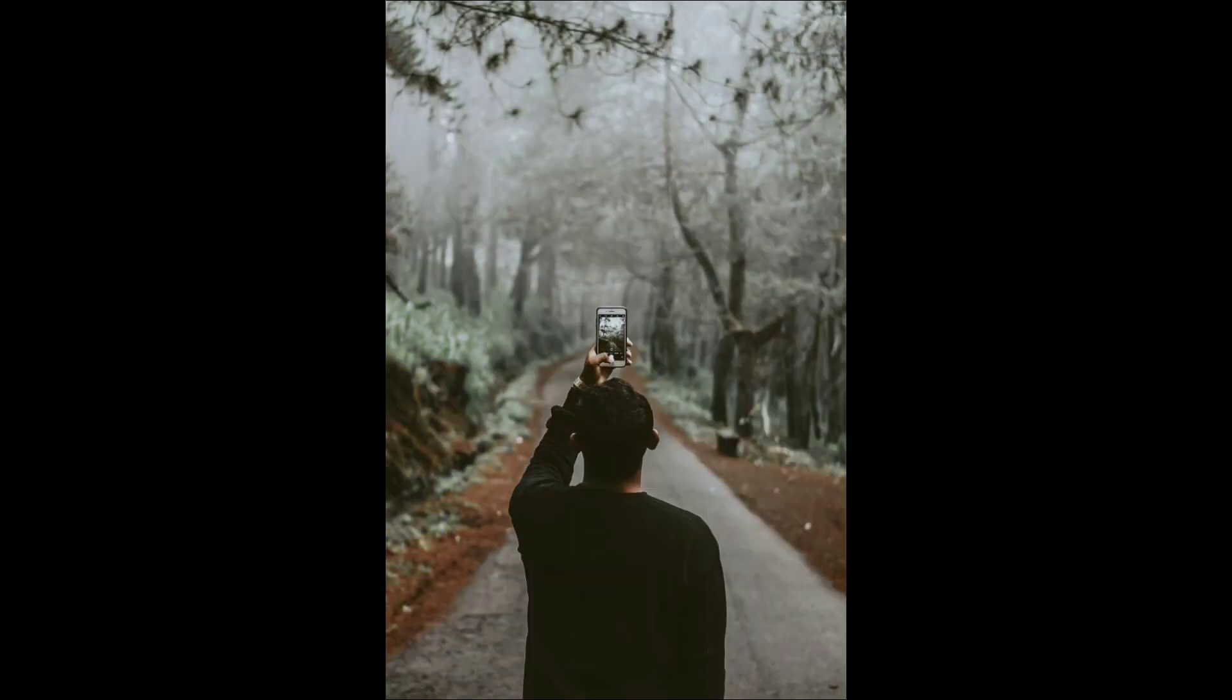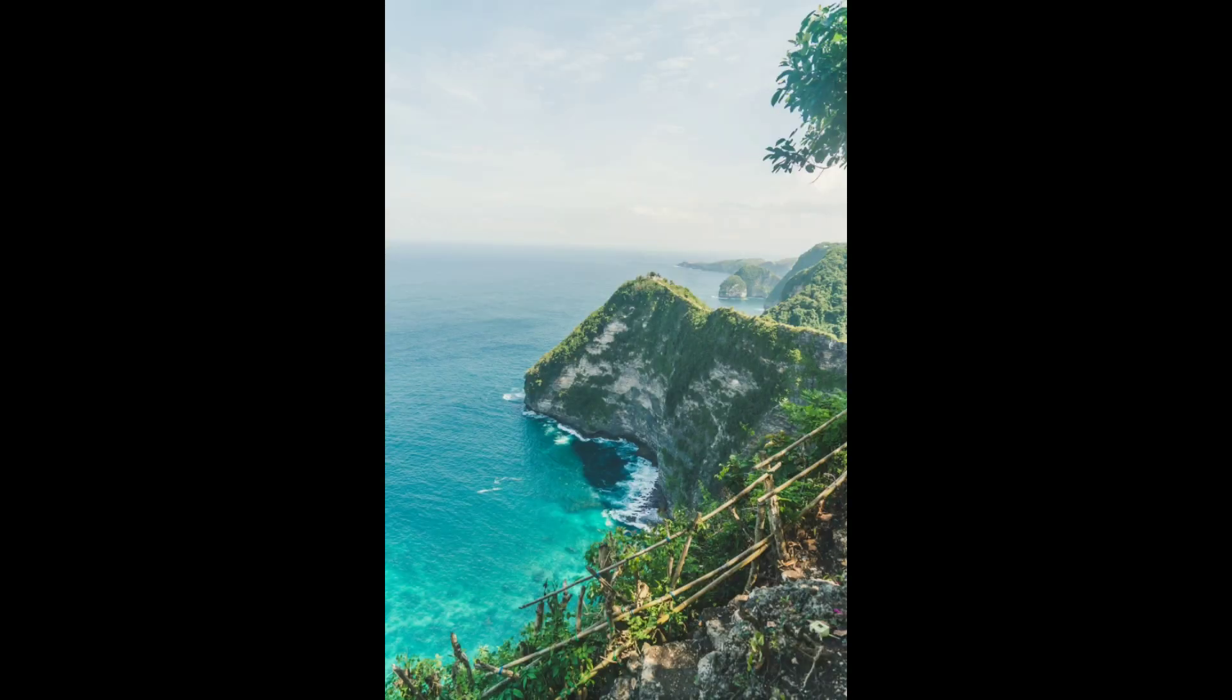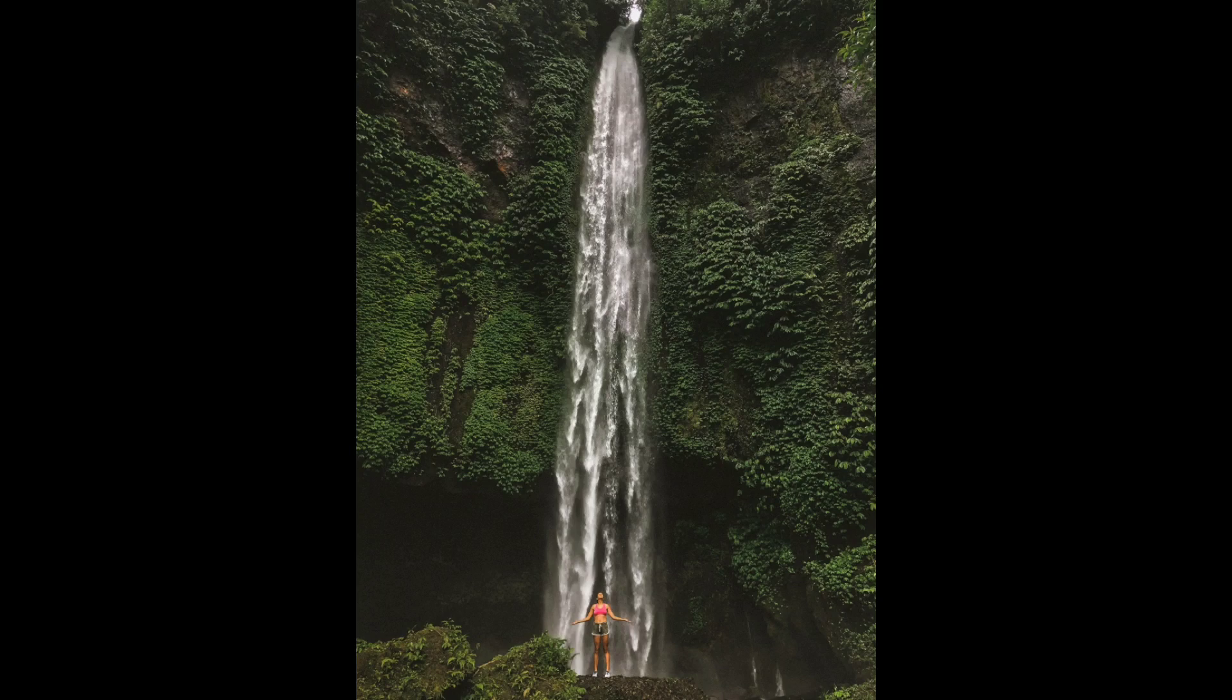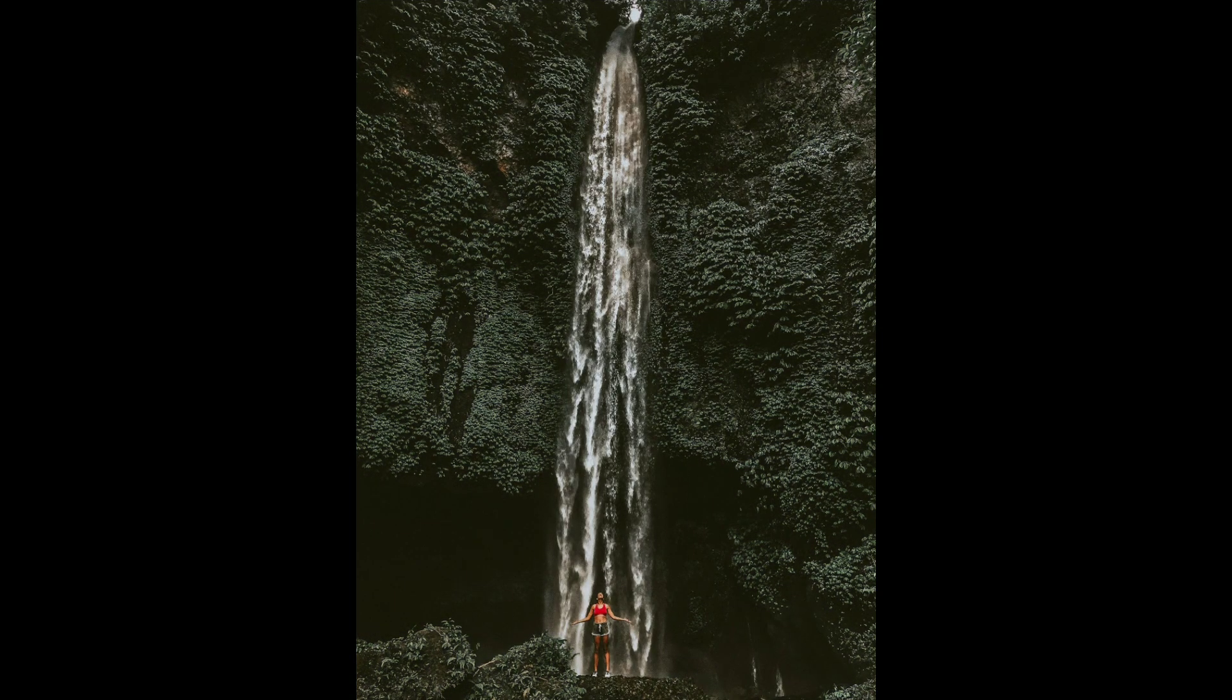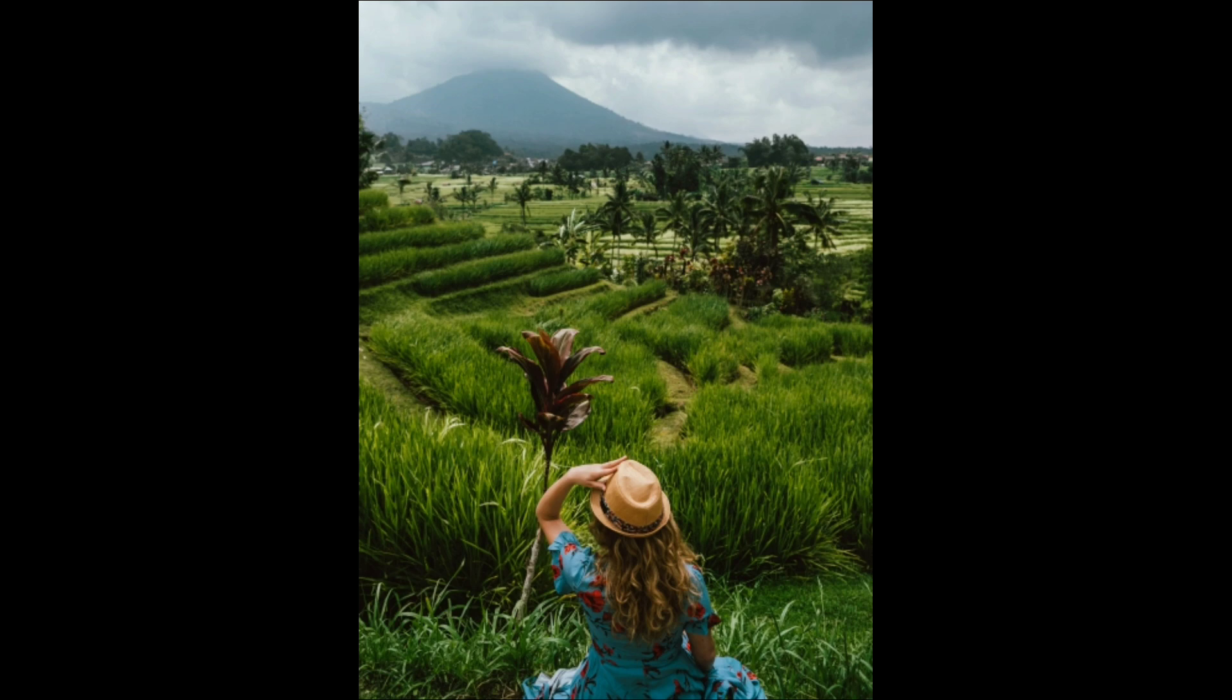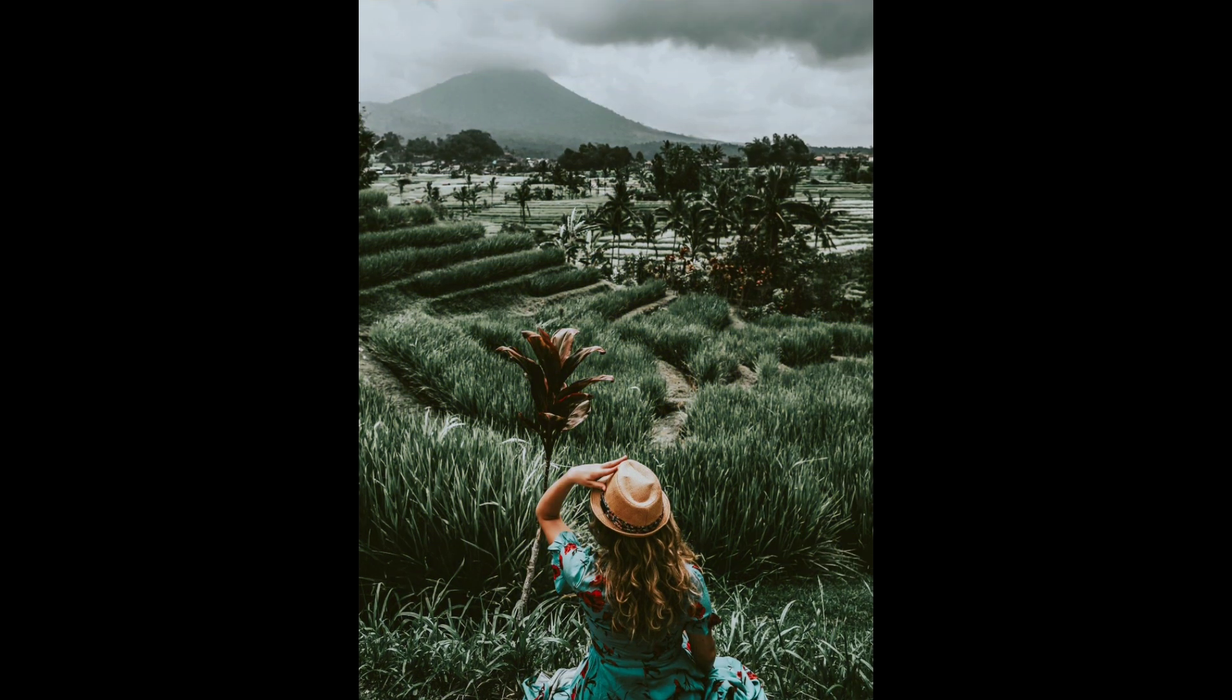Hey guys and welcome back to this channel, this is Ayes and I'm back here with a brand new video. In this video I'm gonna show you how to edit photos using Lightroom mobile, so without any further delay let's get started.